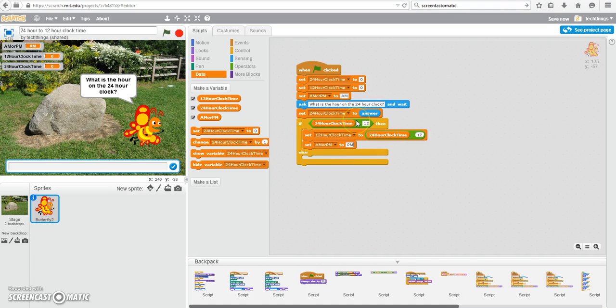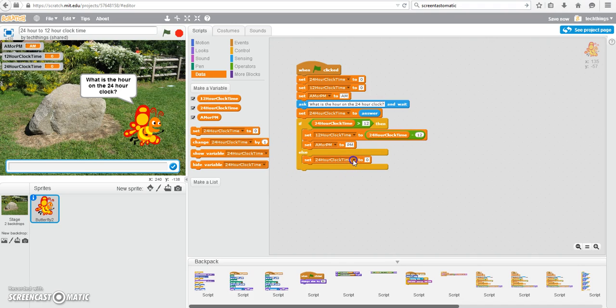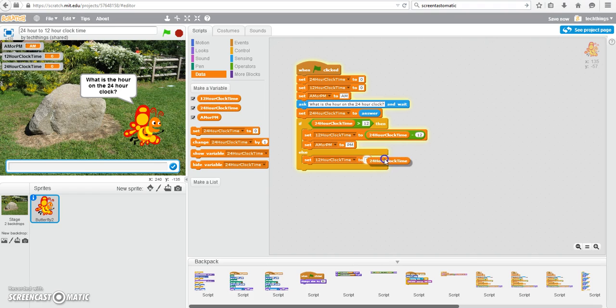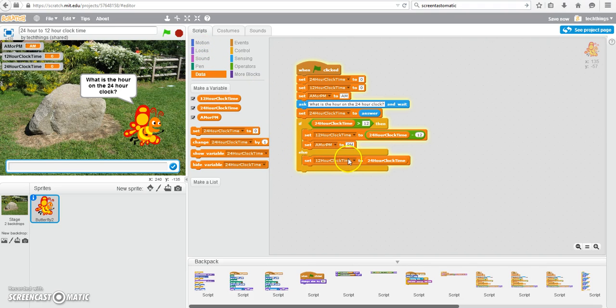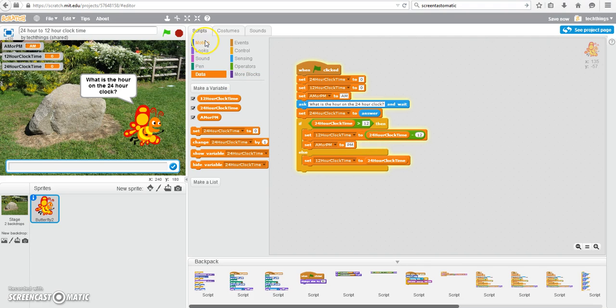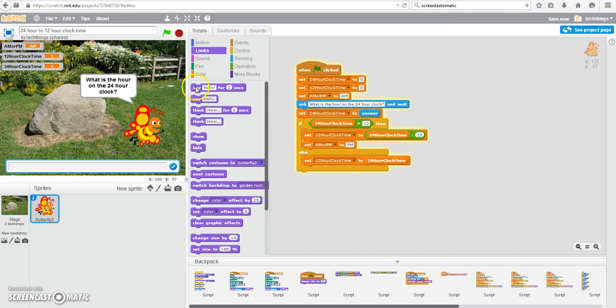If the number is 12 or less, then we need to just keep it the same. So what you can do is, under data, set the 12-hour clock time to the current 24-hour clock time. And we don't need to change the a.m. or p.m. variable to a.m., because we started it out as a.m. The only time you need to change it is if it's going to be an evening time. We can now output this information to the user.